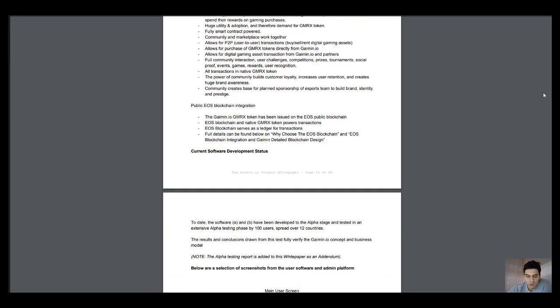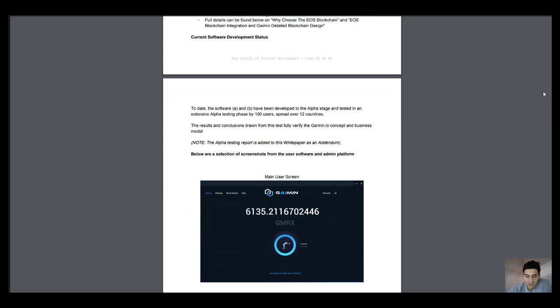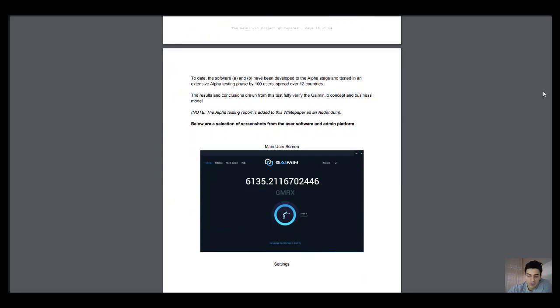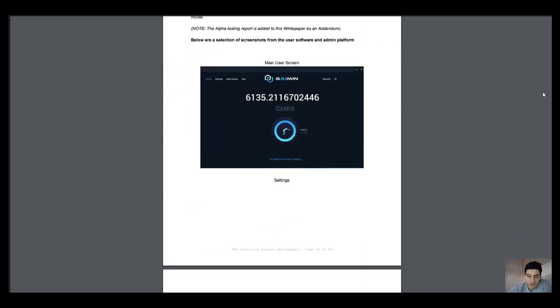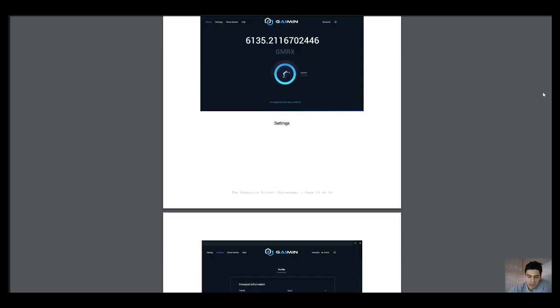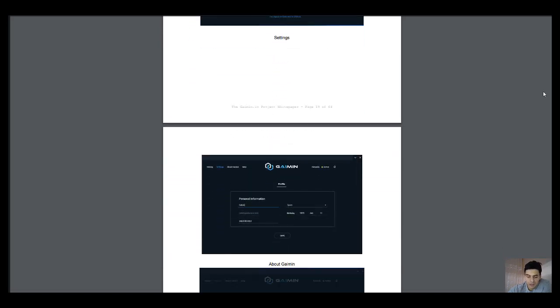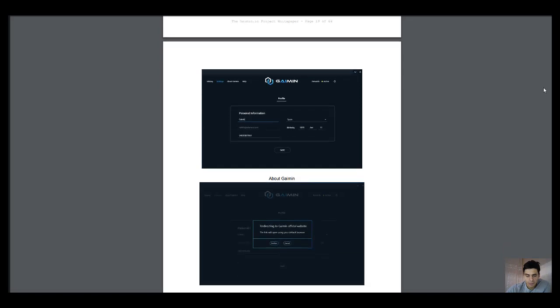These GMRX tokens can be used for transactions between users and to pay for gaming. They can also be bought, sold, and exchanged.